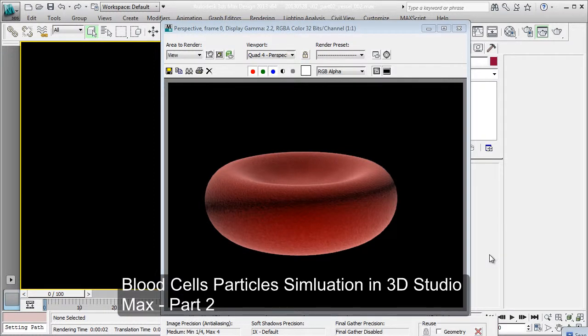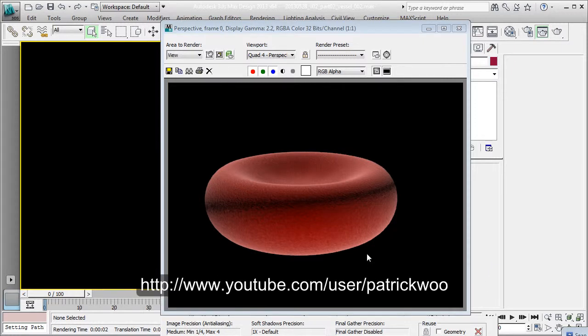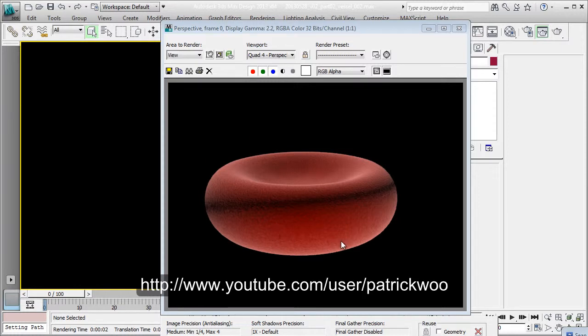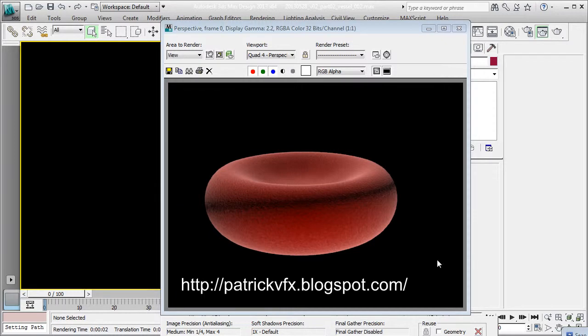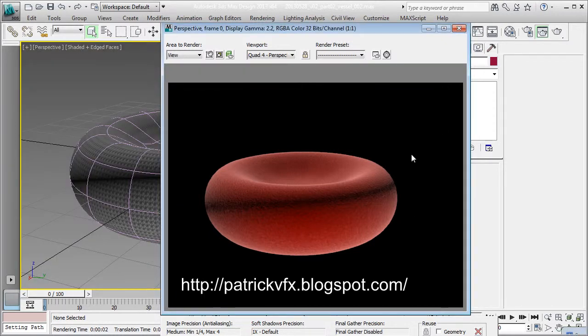Hello, welcome back. I'm Patrick and this is the second video in a series of three. The first video talks about creating a red blood cell out of a sphere and texturing it with procedural textures and bumps. So this was the last render.